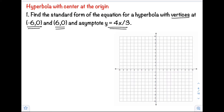So first, you can plot our vertices. We have negative 6, 0 — that's this one — then 6, 0, so that's our second vertex. As you can see, our vertices form a horizontal line, so this is our transverse axis.